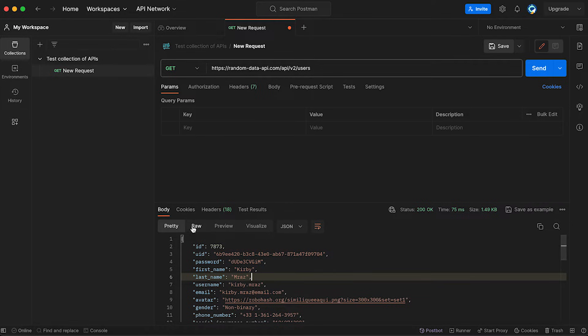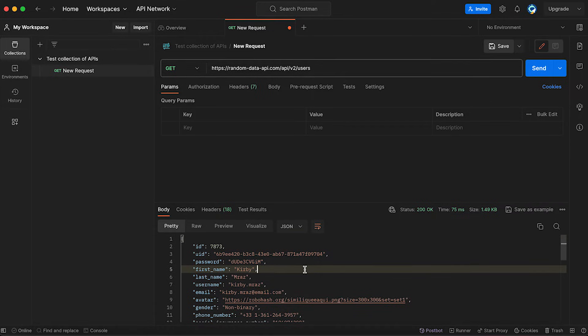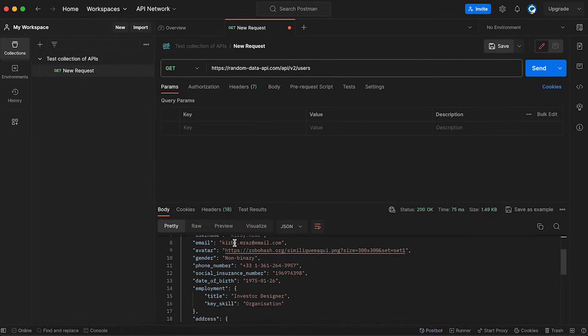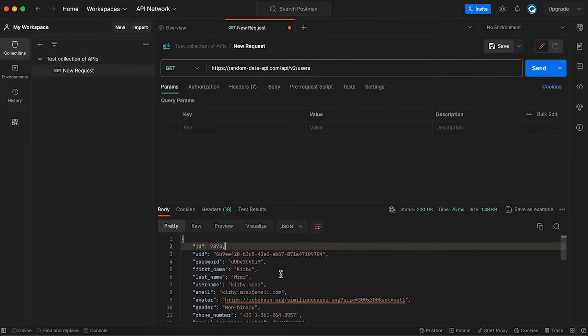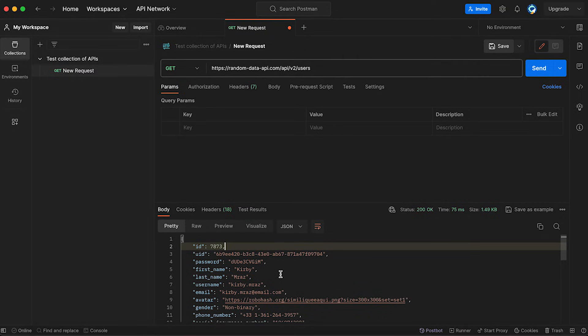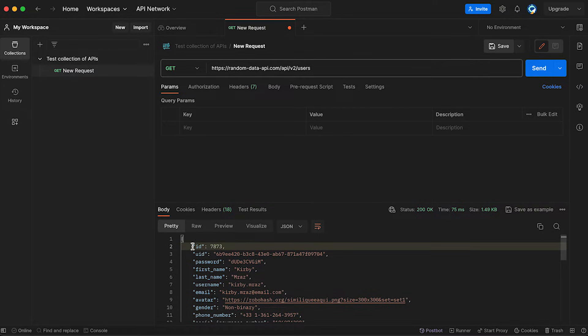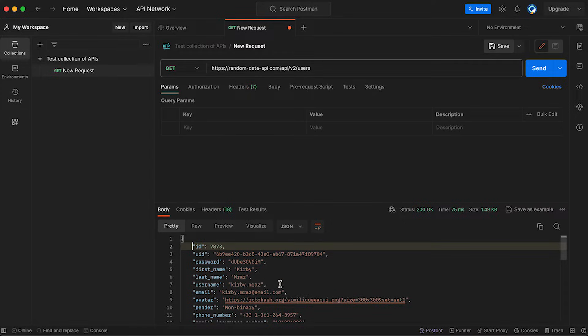By the way, looks like after navigating to the right and back to pretty, it actually had beautified the request. So now you can see everything the way it's supposed to be. It's pretty. You can see keys and values, ID of the user, the password, the first name, the last name, et cetera.